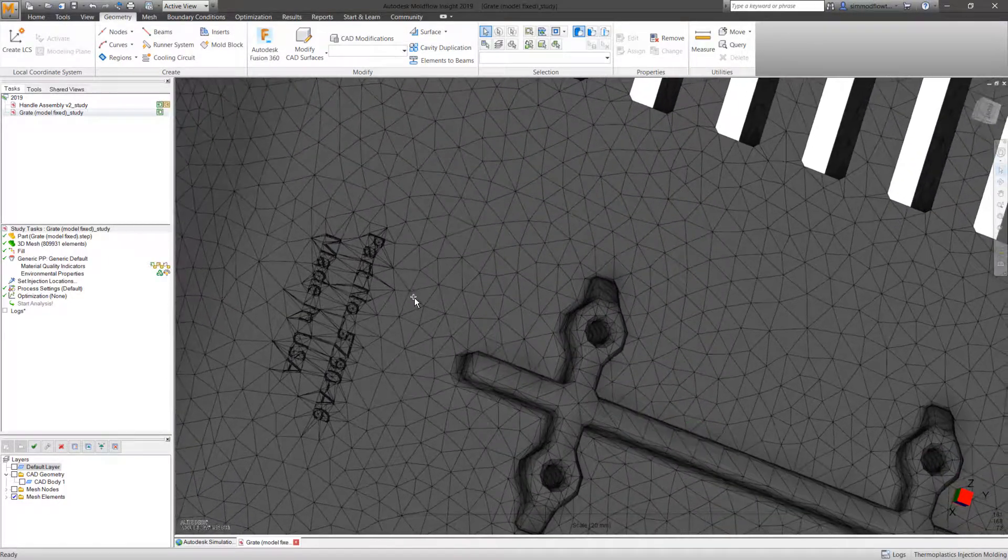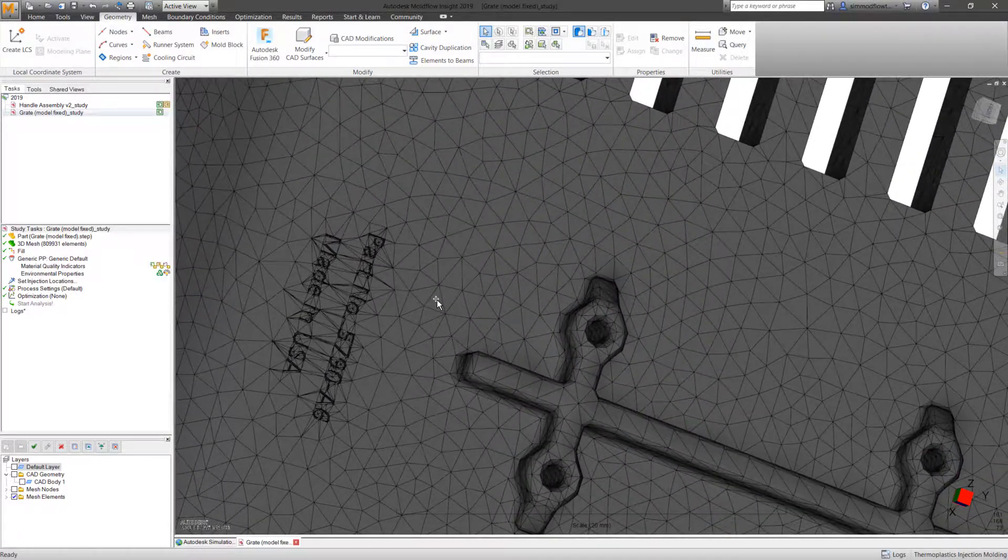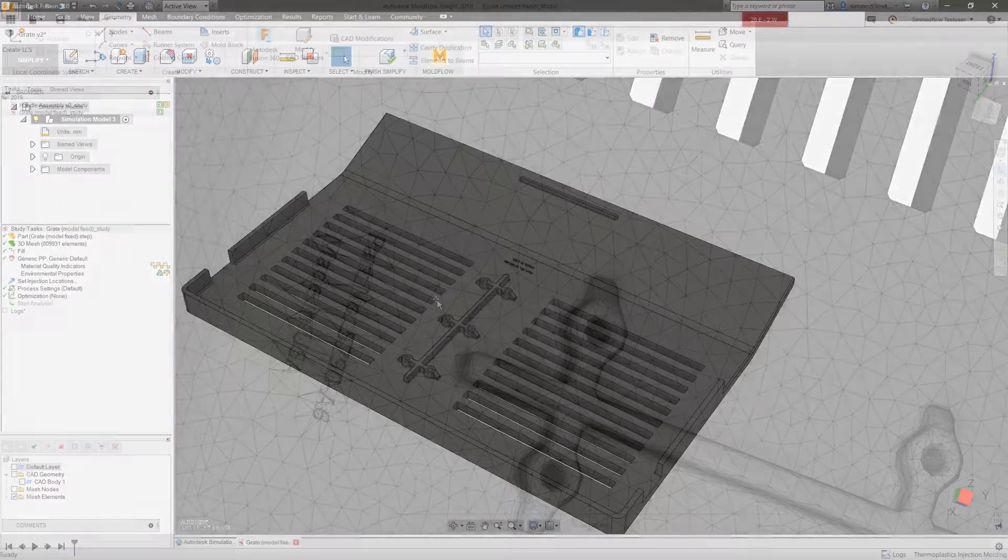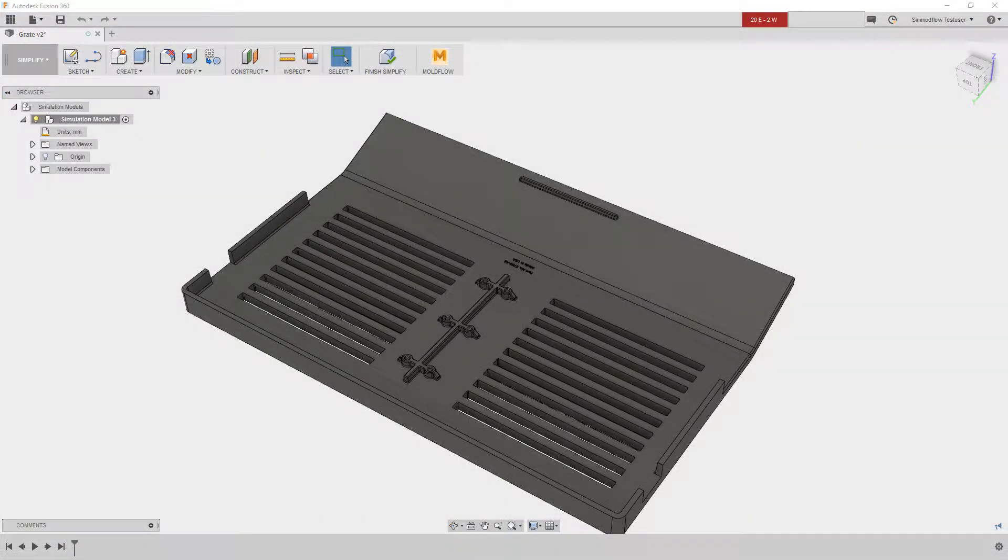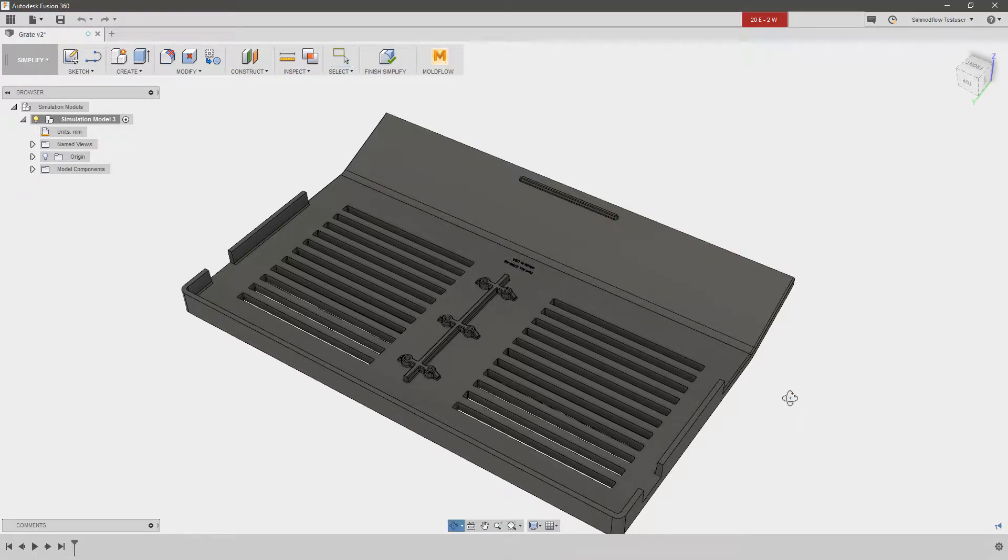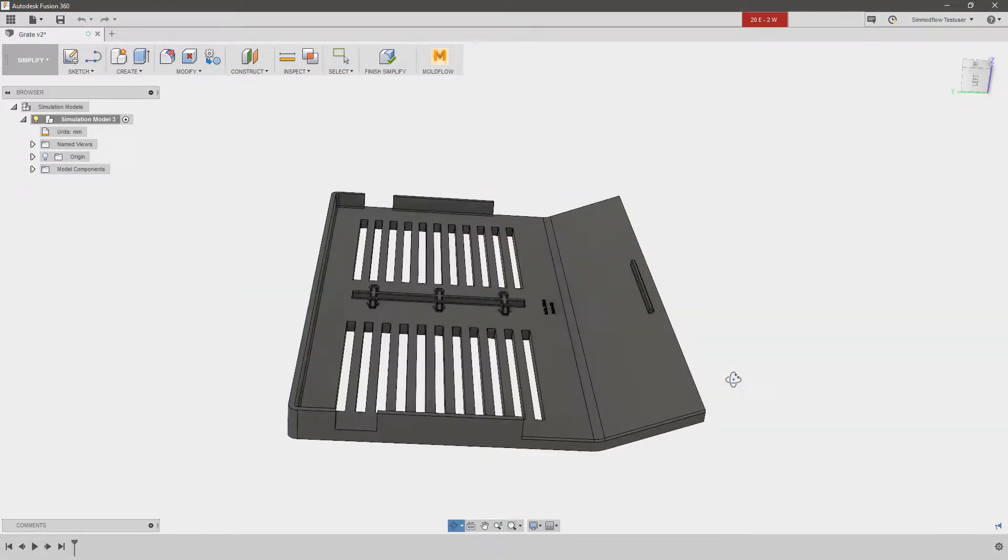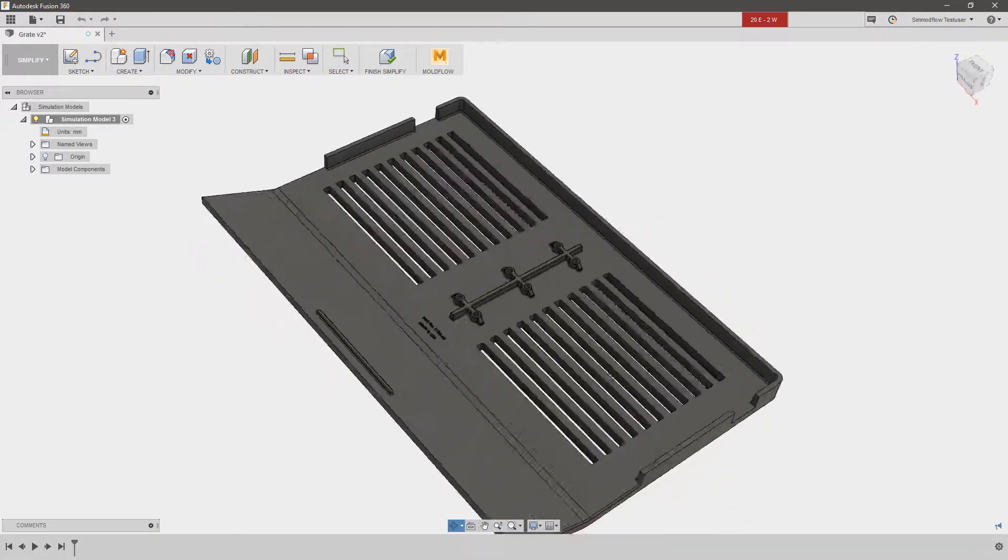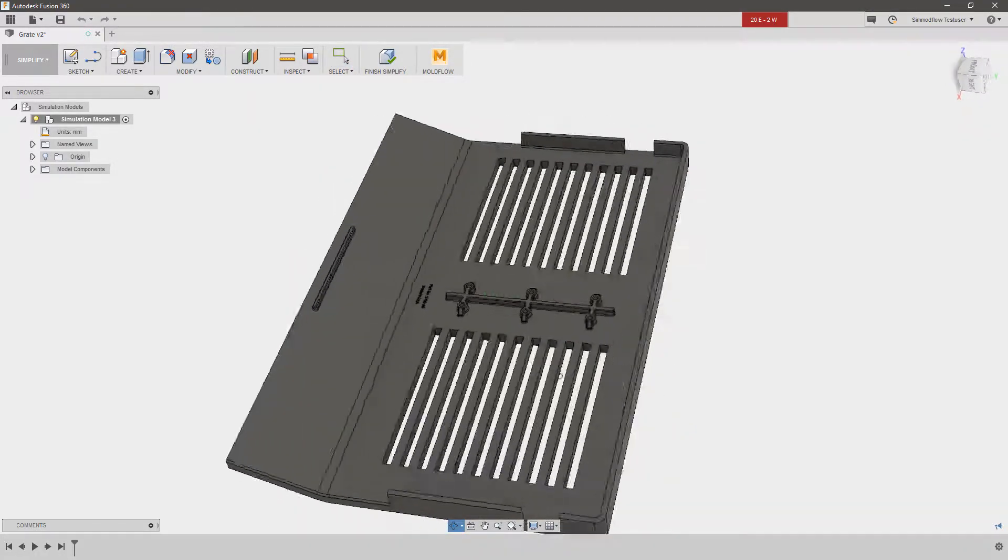To help simplify and streamline these tasks for analysts, Autodesk Moldflow subscription users have access to download and use our direct modeling, cloud-based CAD tool, Autodesk Fusion 360.